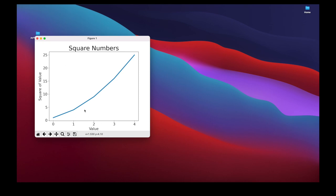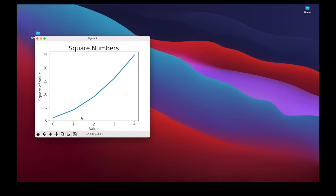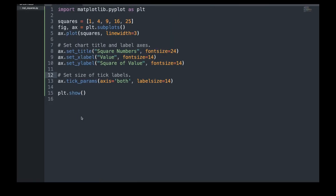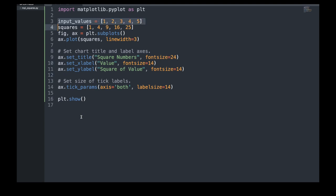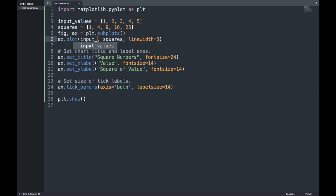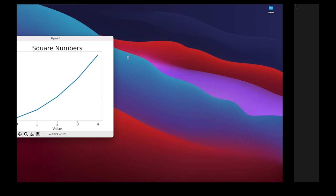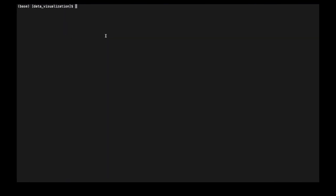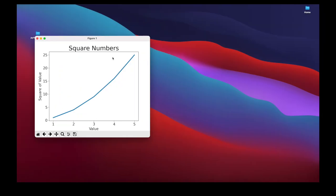Taking a closer look, the data is actually not correct. We want to display the square numbers, but for the number 4 it shows a square number of 25, which is incorrect. The reason is that when we give plot a sequence of numbers, it assumes the first data point corresponds to an x-axis value of 0, but in our case it corresponds to a value of 1. We can overwrite this default by specifying input values and passing them as an additional argument to our plot. With these updates, we generate a new chart and now it's displayed correctly — for the number 5 we have the square number 25, and for 4 it's 16.